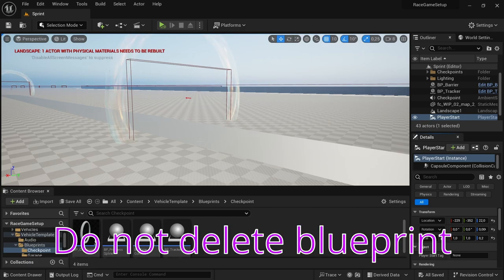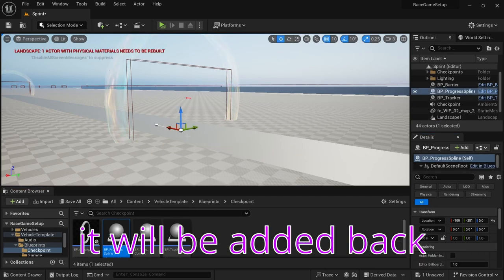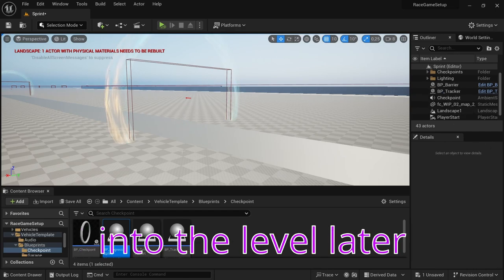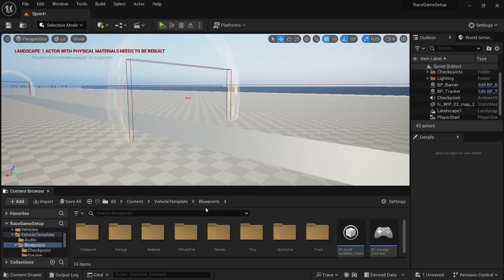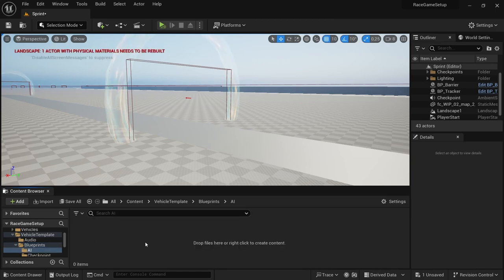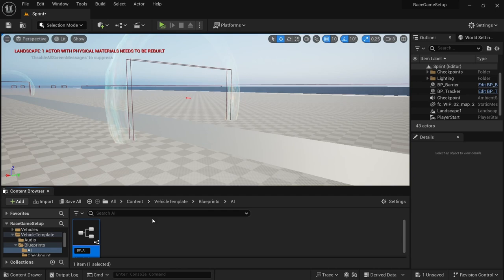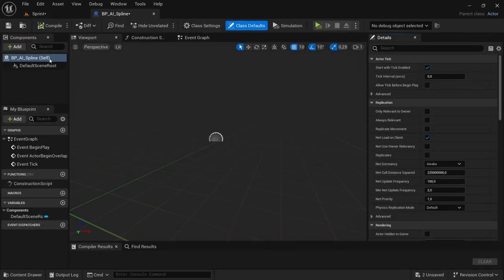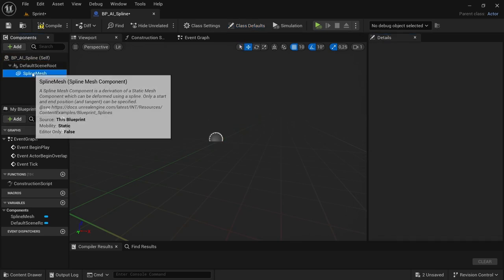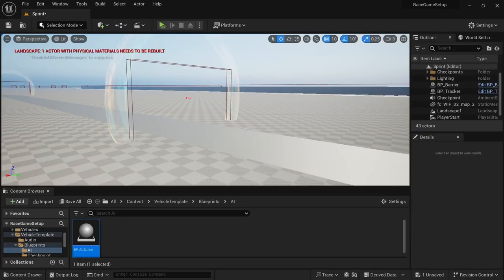The problem with the previous video is I didn't realize that the BP progress spline would interfere with the AI system. So before we set up the AI system, if you still have the BP progress spline in your level, select it and delete it to avoid interference. Then go to the blueprints folder, create a new folder called 'AI', right-click inside it, and create a new Blueprint class of Actor — call it BP_AI_Spline. Open the blueprint, go to the Components tab, add a Spline component, make it a little longer, then compile and save and close.